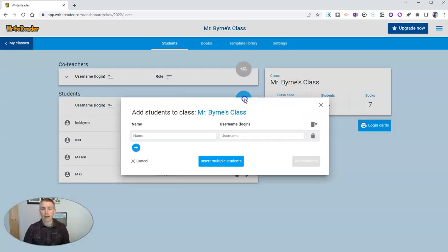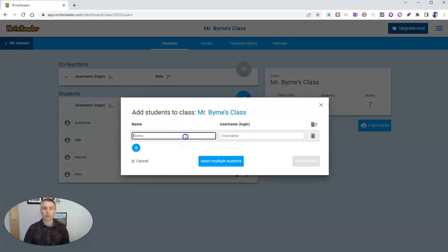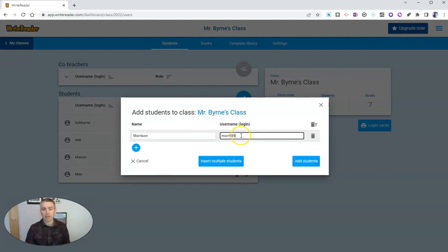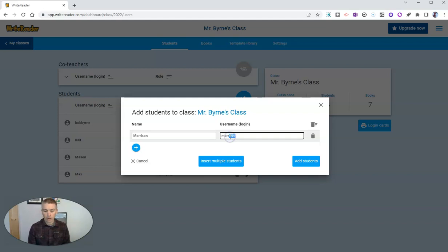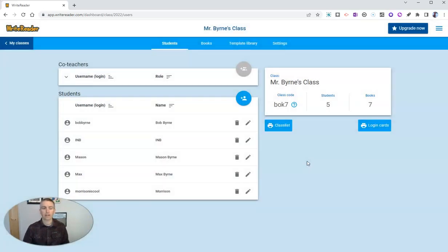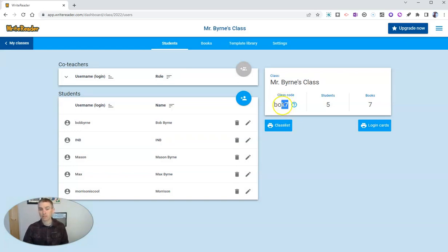So I'm going to add a student to my class right now. I'm going to call my student Morrison. And I'm going to give him the username that just is filled in for me, or I can change it out and make it something like Morrison is cool. And that's the username. And then add that student. And now my student simply goes to WriteReader, uses this class code and their username to sign in.